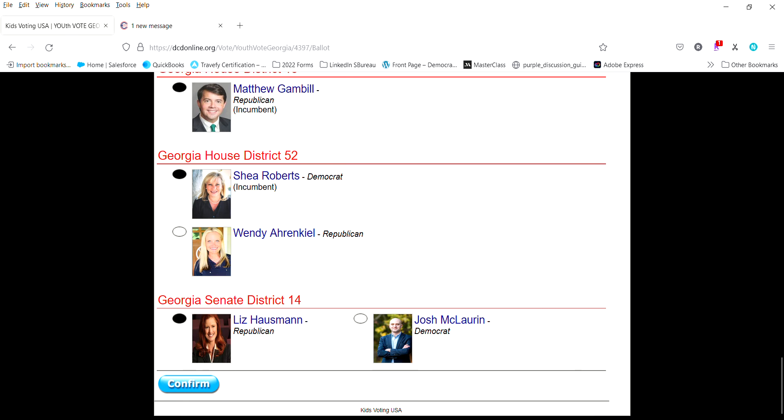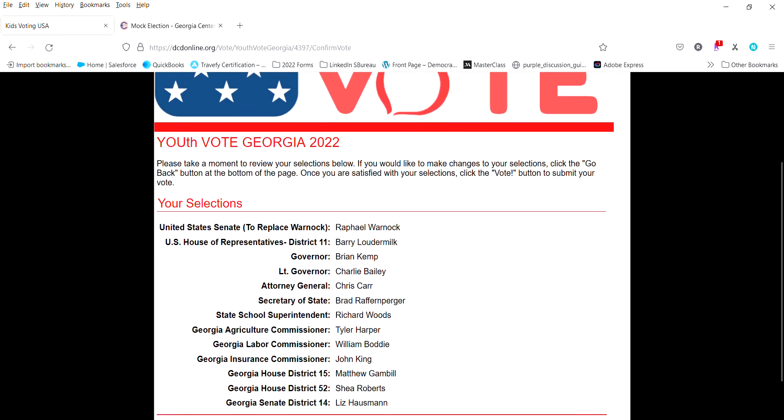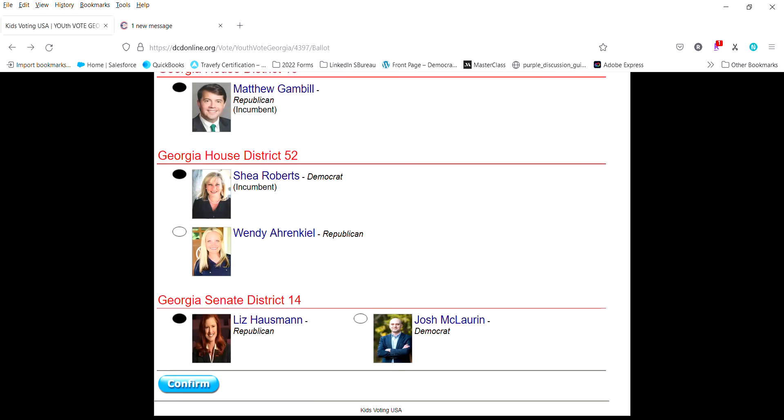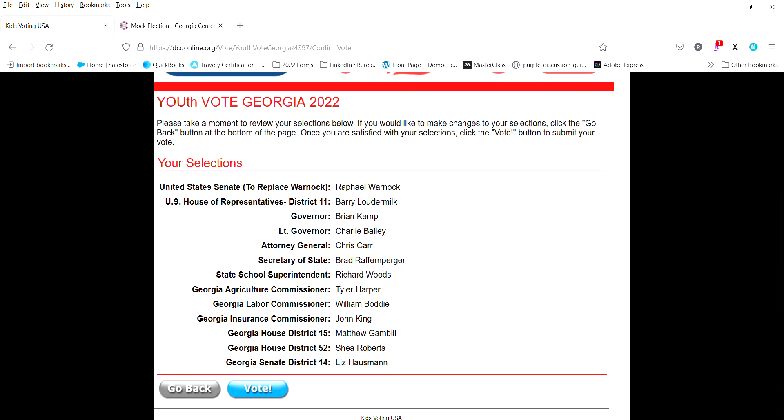Once you've gone through you hit confirm. You'll come to a confirmation page that says here are the folks that you have voted for. If there's any changes that need to be made you can click here on the go back menu and you can go back and make the changes as necessary.